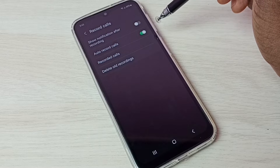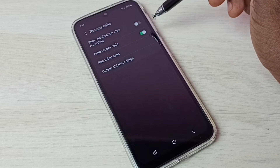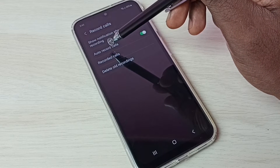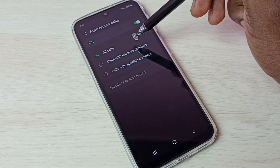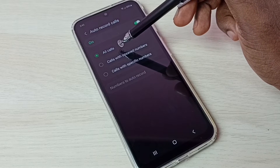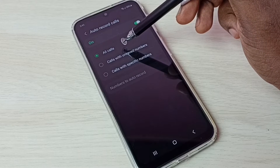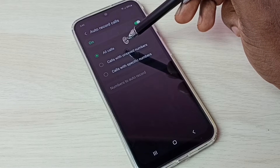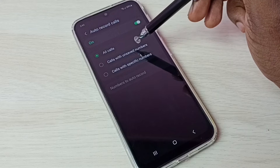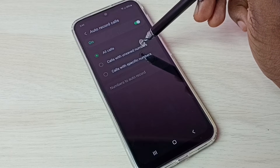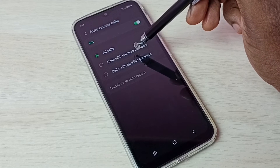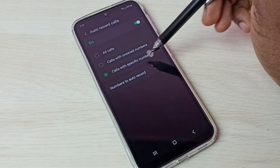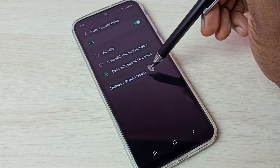Now let's check what other options are available for record calls. Tap on auto record calls. We can see three options: the first one is All Calls, which enables auto call recording for all calls. We can also enable auto call recording for calls with unknown numbers or calls with specific numbers.